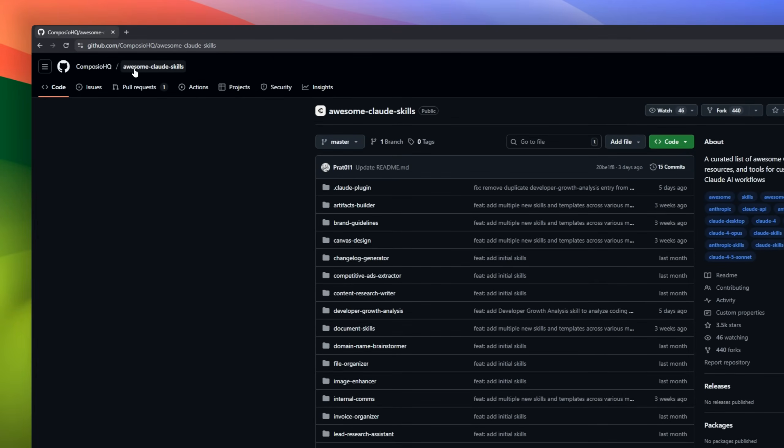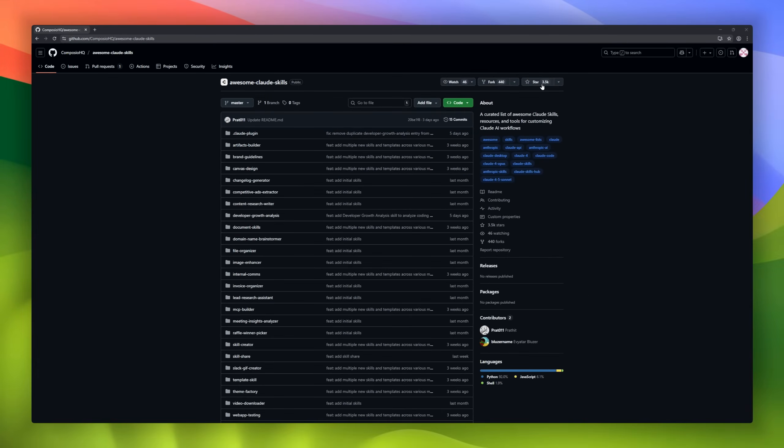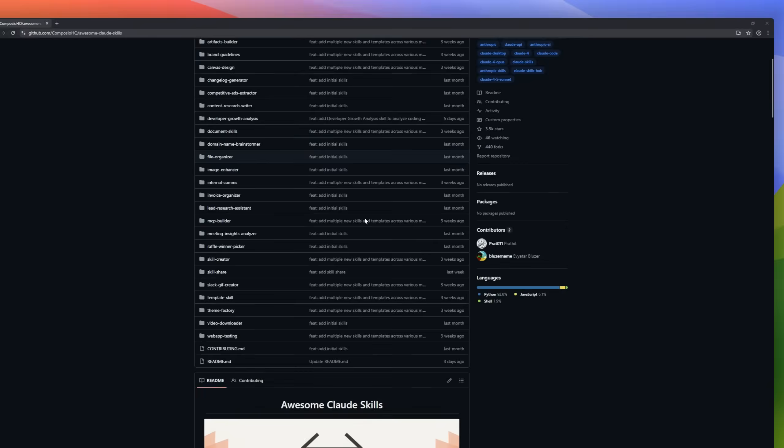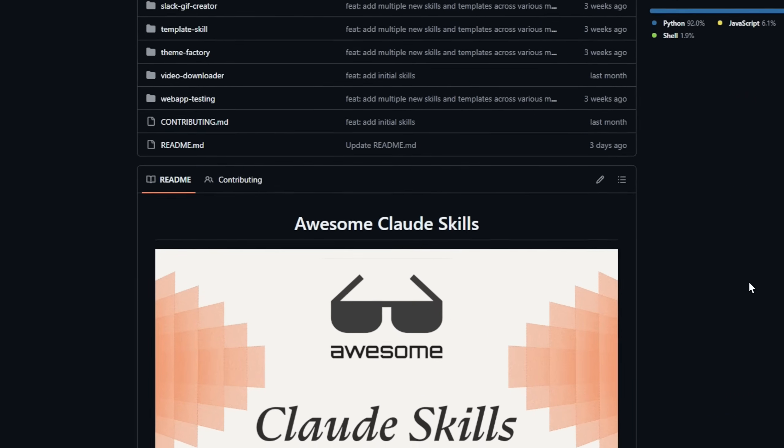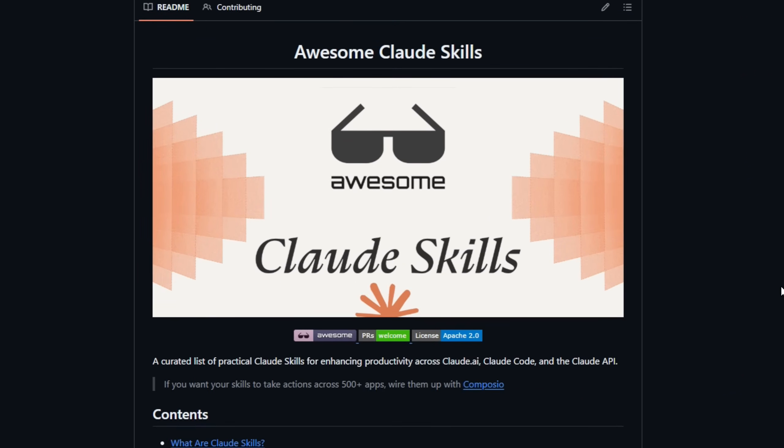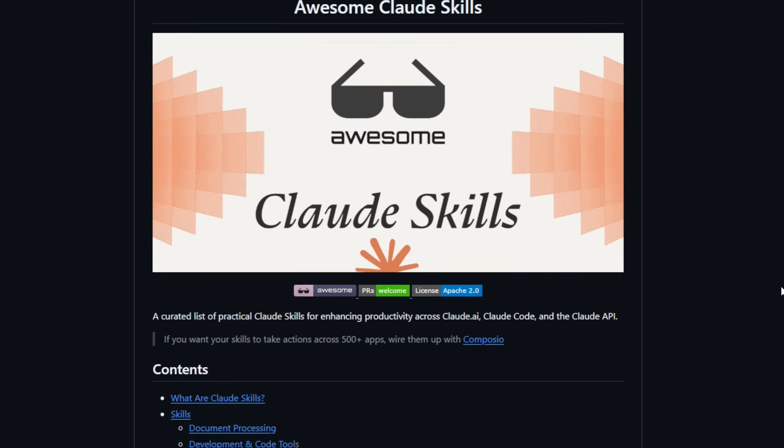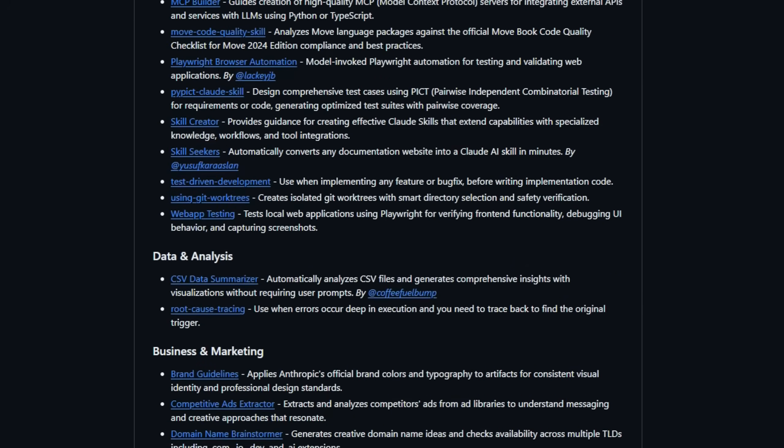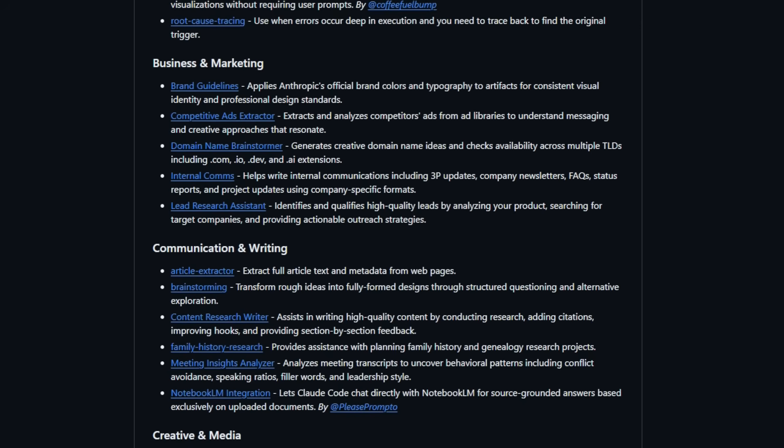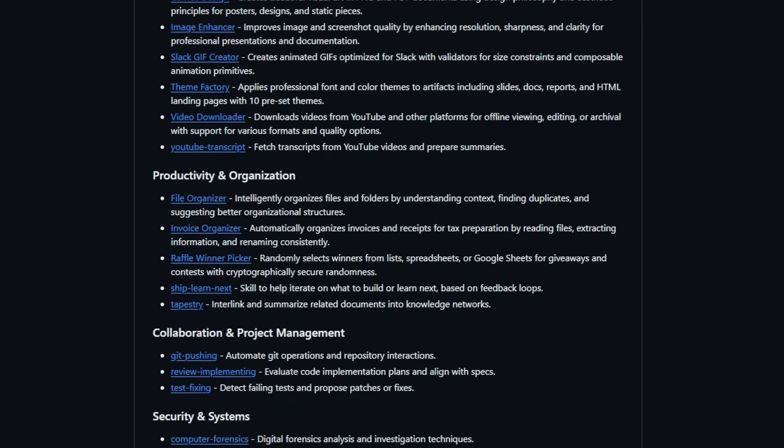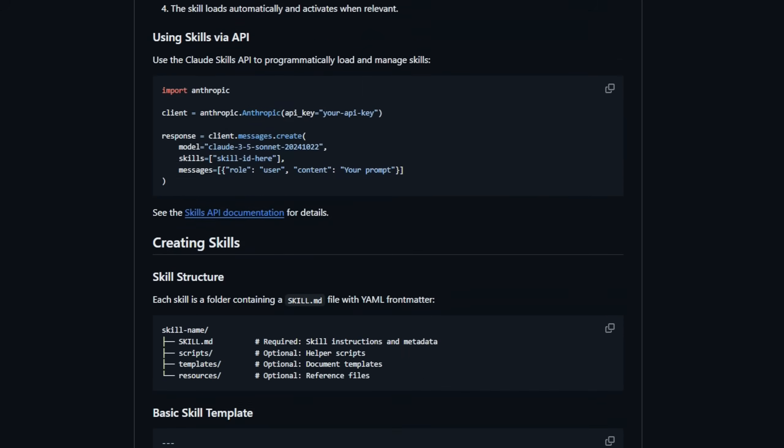Claude isn't just a chatbot anymore. It's a platform powered by skills, modular workflows that turn Claude into a document analyst, developer companion, automation engine, and productivity machine. With the document skills, Claude can edit Word files with tracked changes, extract tables from PDFs, generate PowerPoints. If you want Claude to take real actions across hundreds of apps, just plug these skills into Composio and watch your workflows become fully automated.